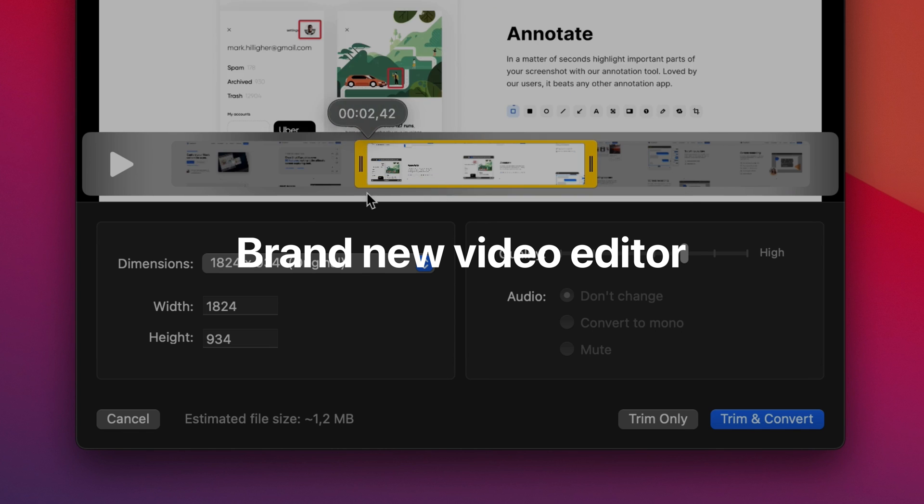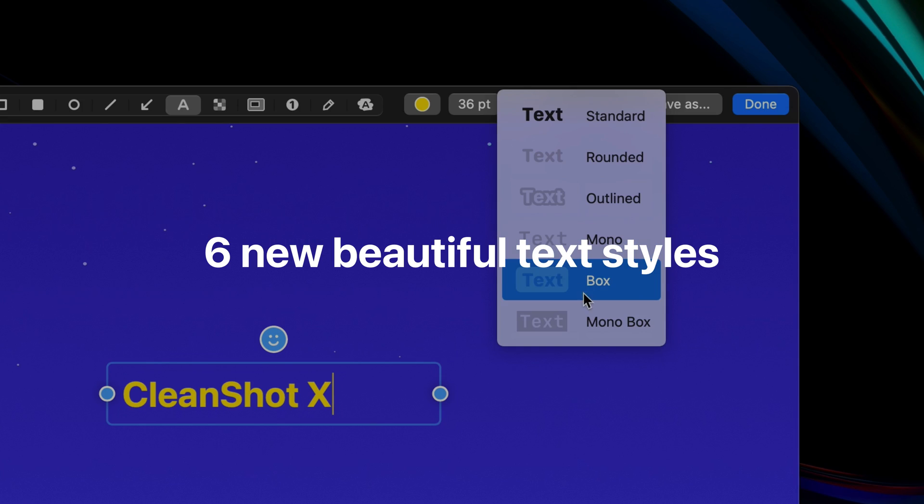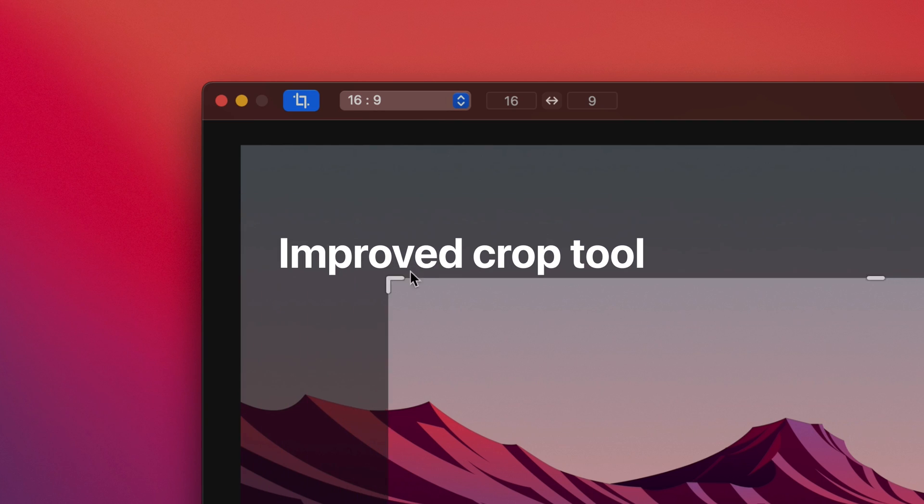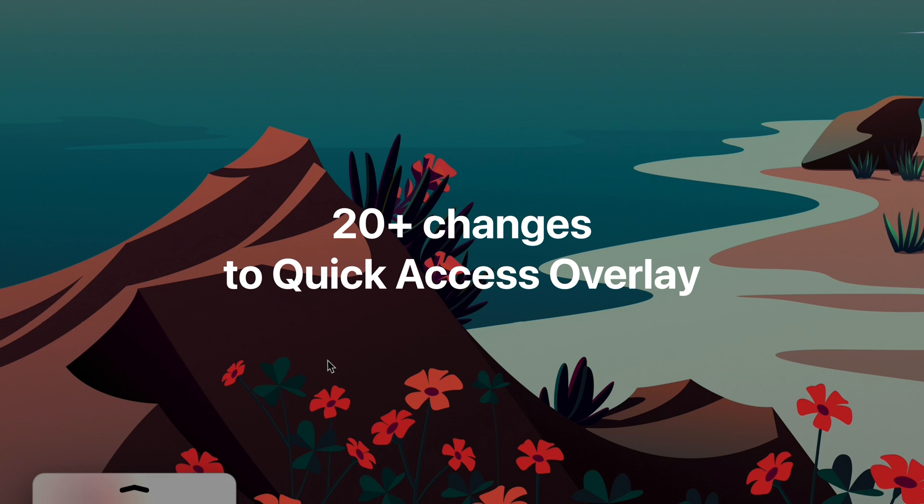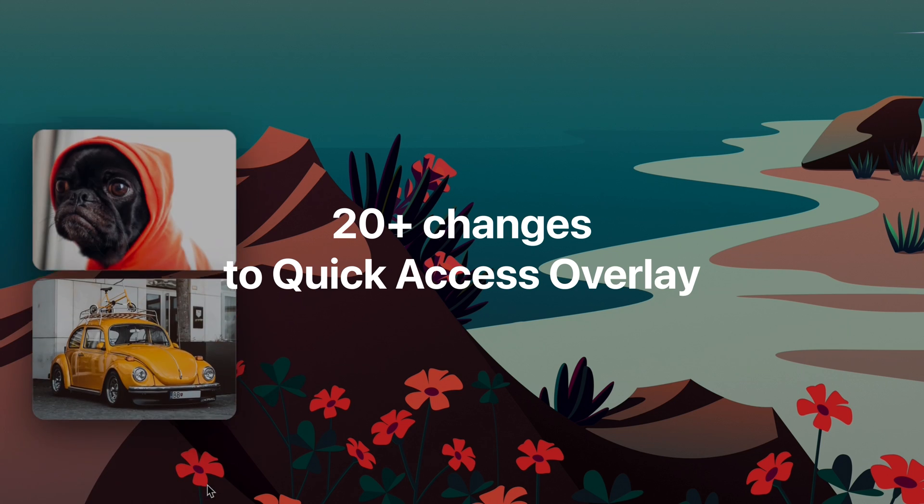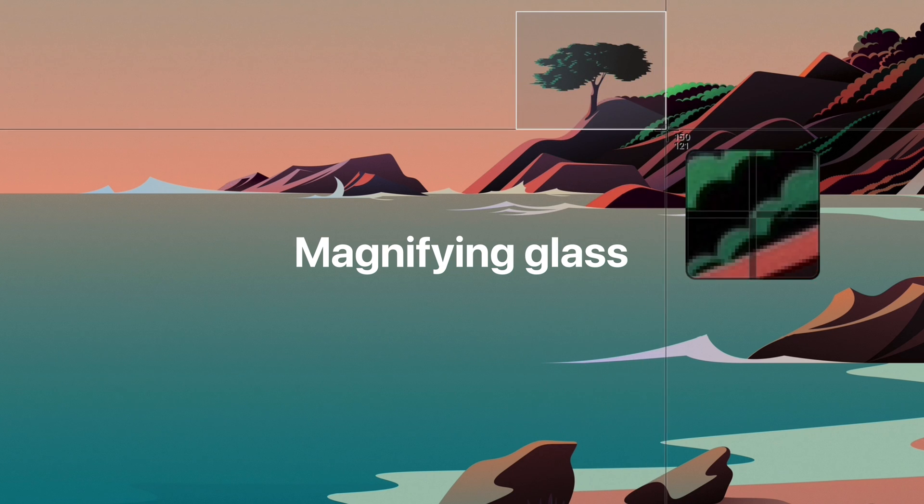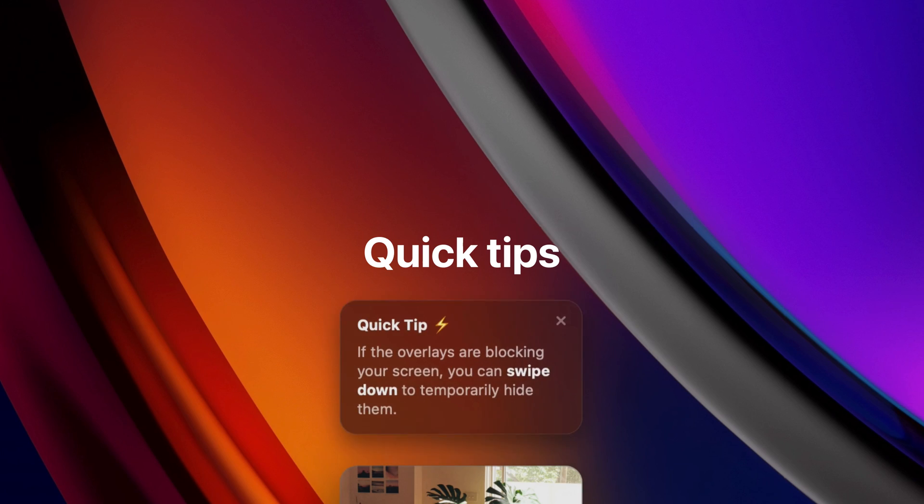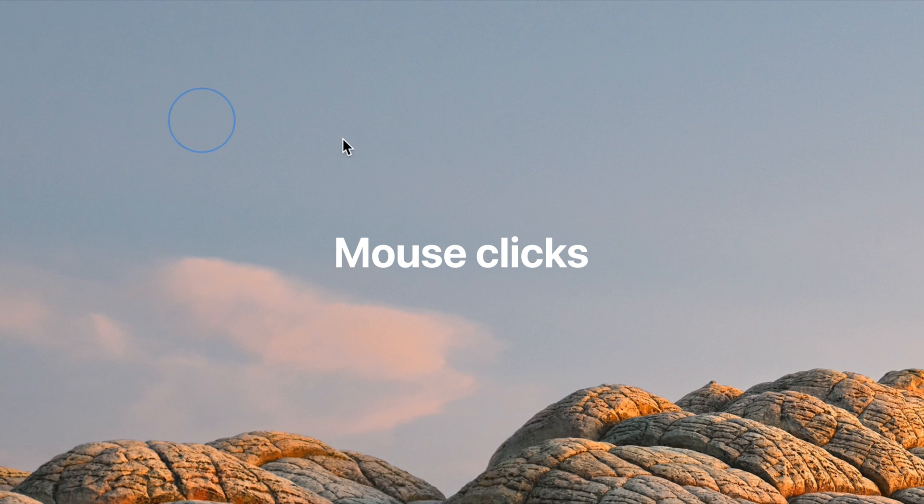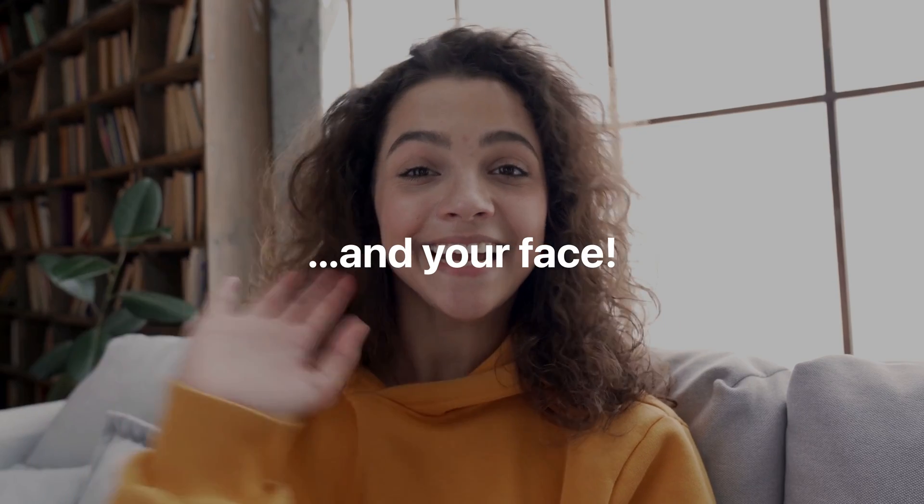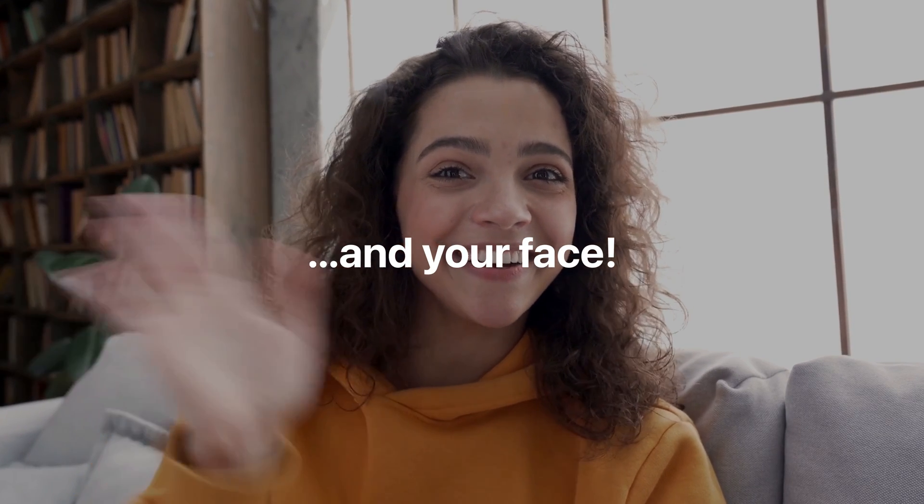With lots of changes, including a brand new video editor, six new beautiful text styles, improved crop tool, over 20 changes to quick access overlay, magnifying glass, quick tips, and screen recording with keystrokes, mouse clicks, computer audio, and your face.